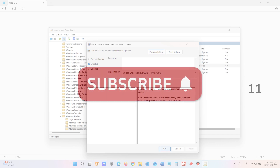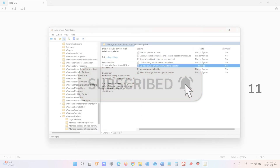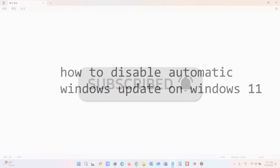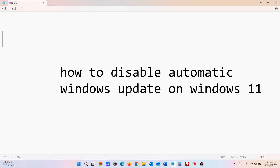That was how to turn off automatic Windows driver updates on Windows 10 and 11. If you have any questions, leave a comment and I'll do my best to answer as soon as I can.